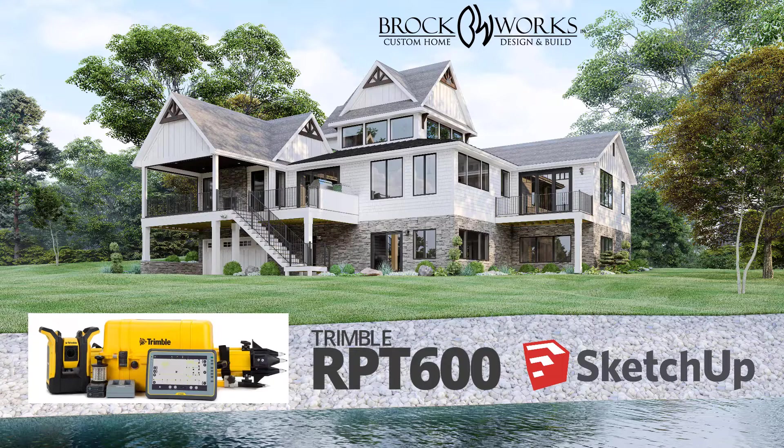I'm going to show you an overview of how we use the Trimble RPT600 and SketchUp in our workflow. As builders, we need to be able to lay out and stake the corners of our houses.